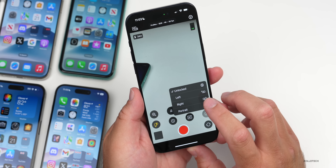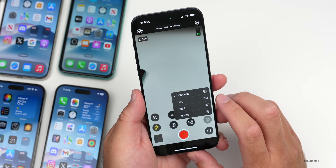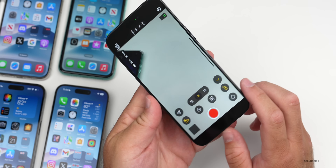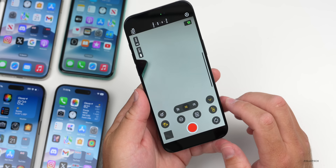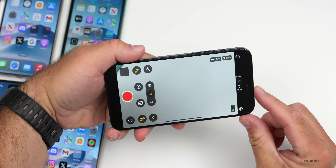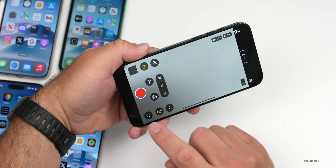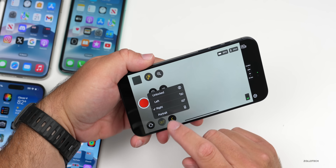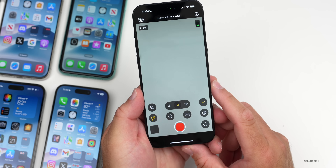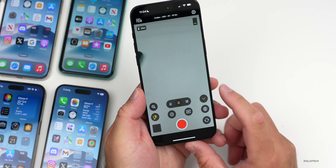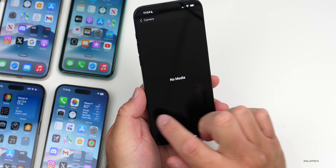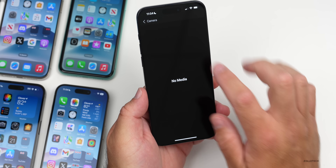Going back again, we have options to lock the camera in a specific orientation — this is something I've wanted forever, because typically when I record I want it either locked left or right. Then you can control it however you'd like depending on the orientation of the camera itself. We'll leave it unlocked for now.